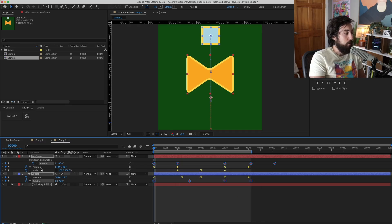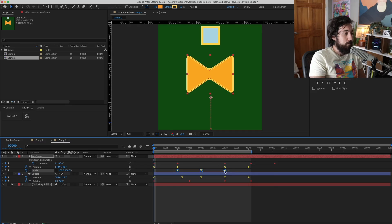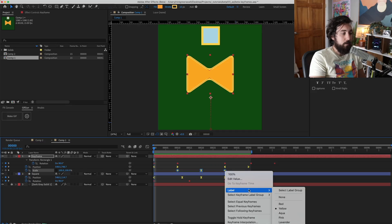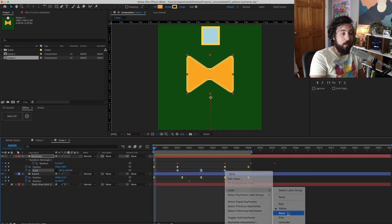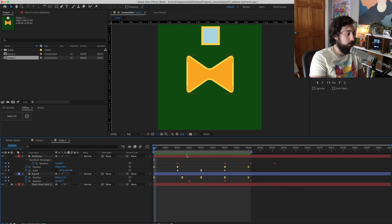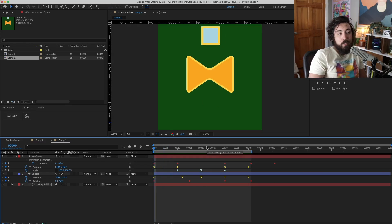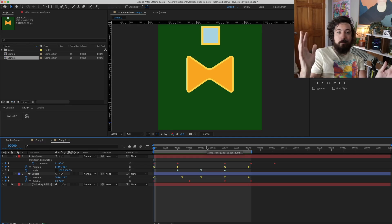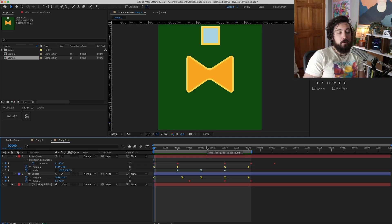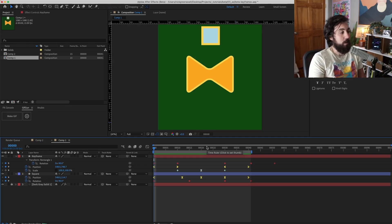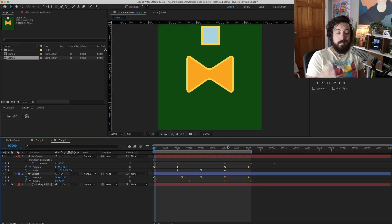So how about red for rotation? And maybe you want to grab the scale keyframes like this and we'll give them aqua. That's cool. And if you imagine this with ten times or a hundred or a thousand times more keyframes, things start to get really hectic really quickly.